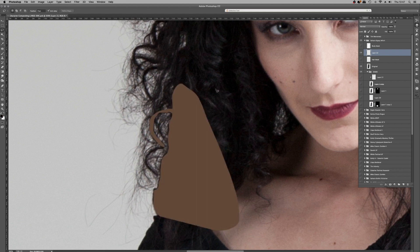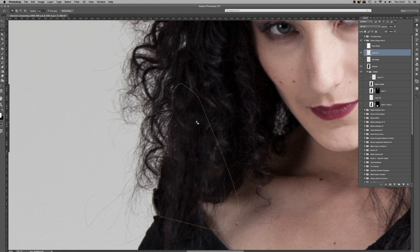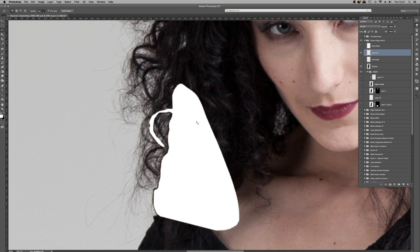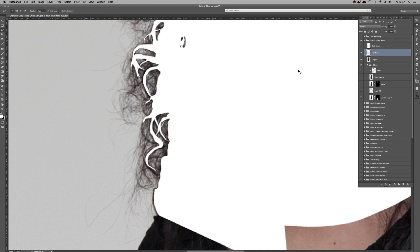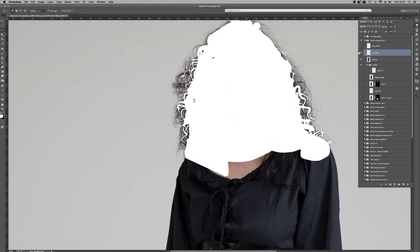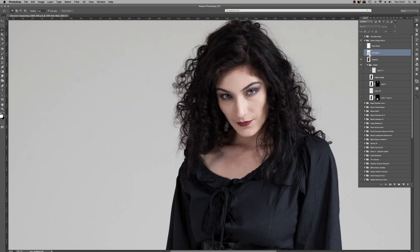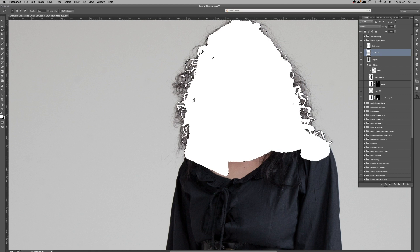Hit D to change the color palette to black and white, hit X to switch it. I'll step backwards using Alt+Command+Z (Alt+Ctrl+Z on PC), then fill with Alt+Delete to fill with white — that was the process used to create this hair mask. So with these two mask layers in place, I'm going to Command-click on the hair mask to create a selection based on that white fill layer.